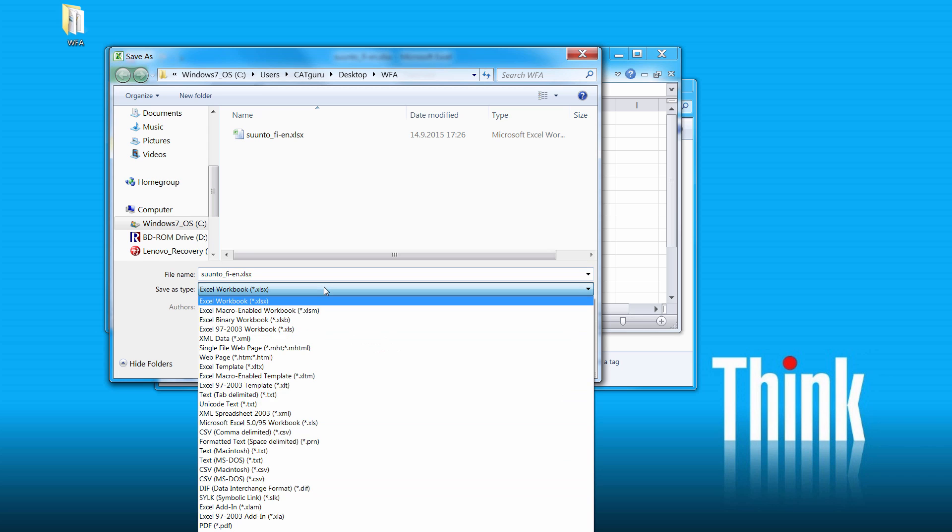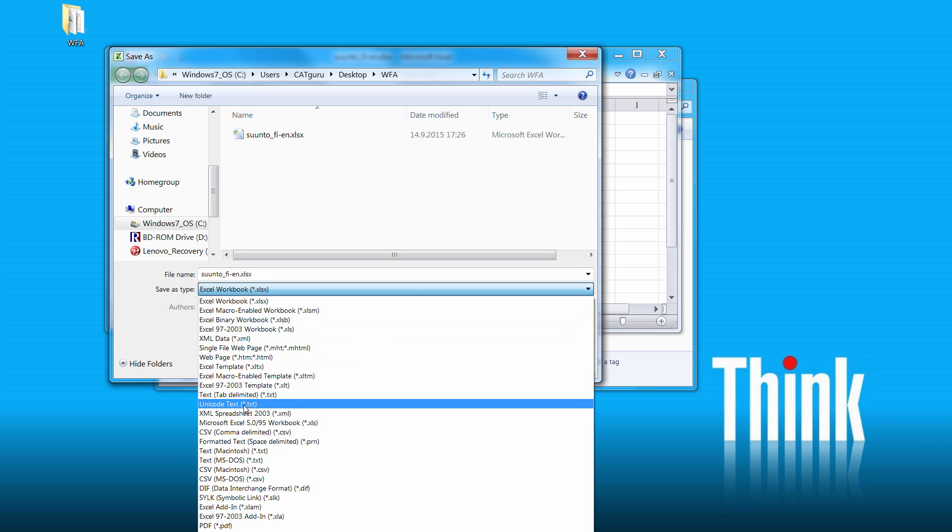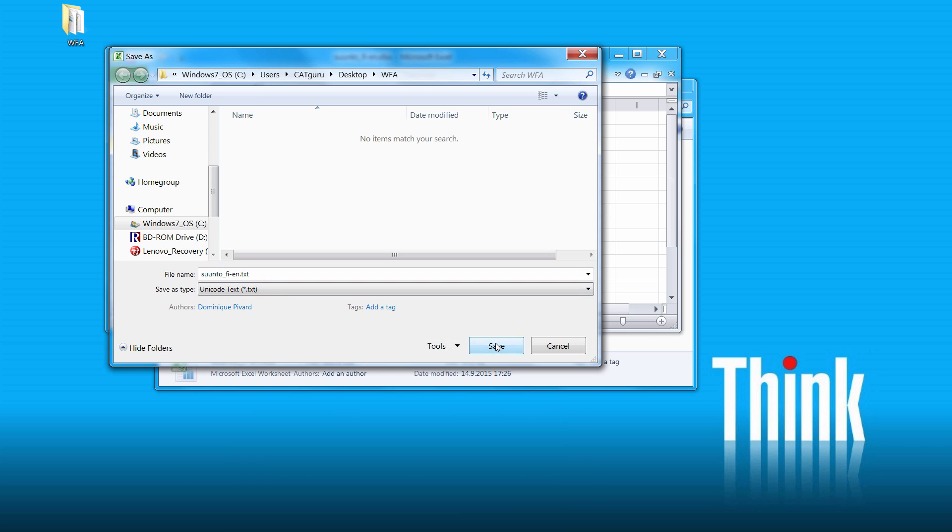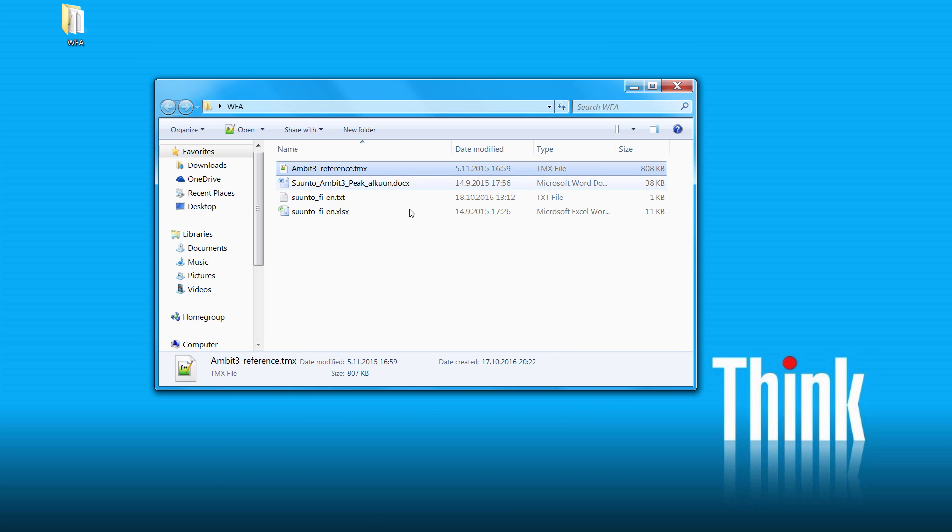For that I will select as the file type Unicode Text. And finally we have a reference translation memory available in the TMX format that we will be able to import into Wordfast Anywhere.